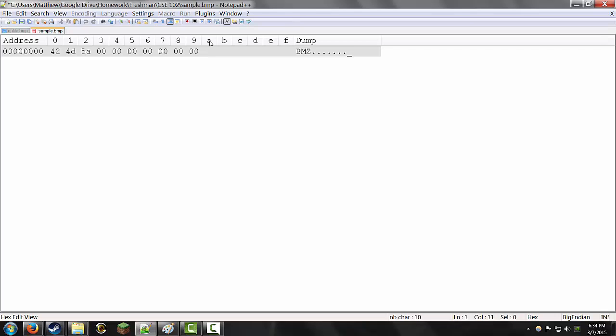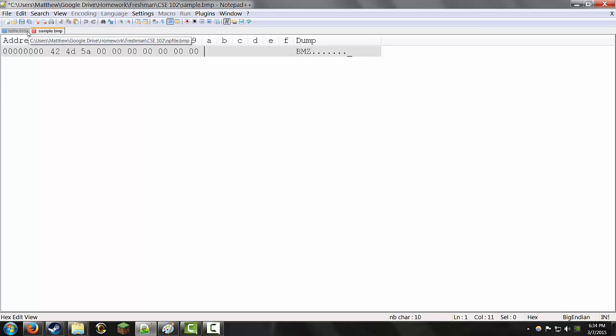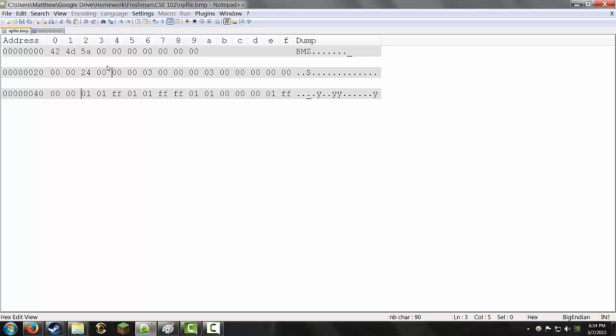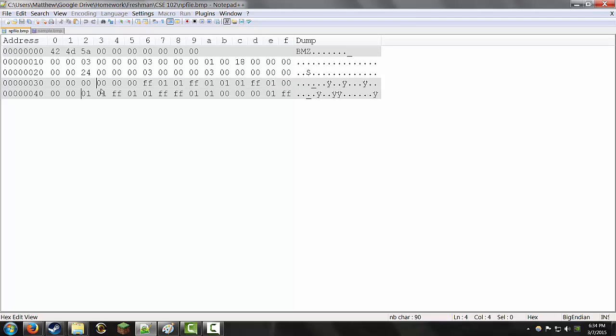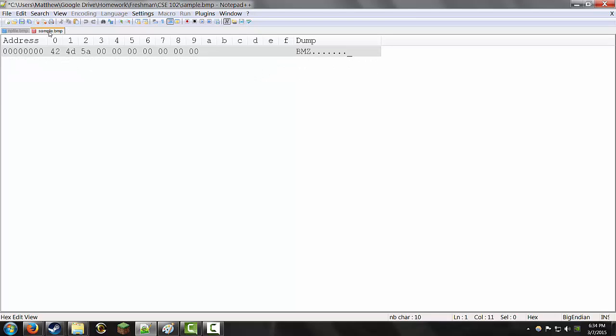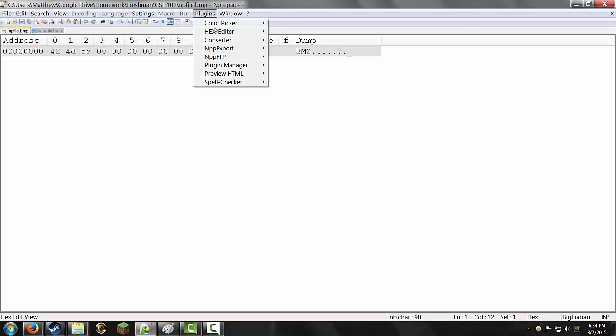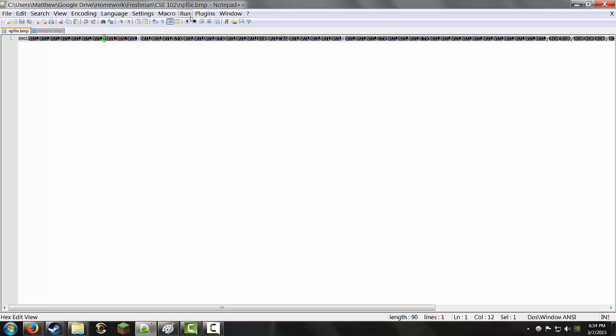That's straight from Wikipedia. We have 14 bytes for the header, 40 bytes for the Dib header. So, that comes out to be, I believe... Whoa, I just broke things. I'm going to go back to this real quick. It's not being nice. The hex editor is not working properly.